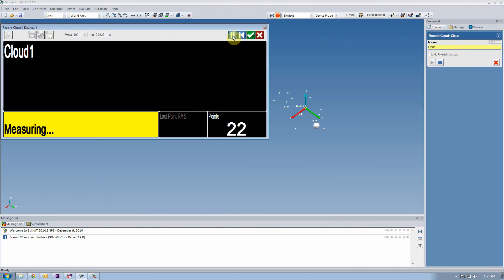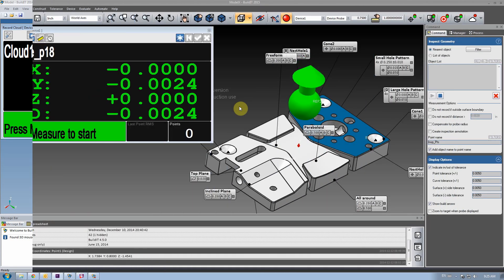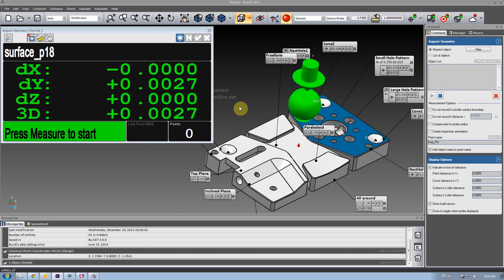You've seen the updated designs in Record Cloud and Inspect Targets in our last release, and in this one, we've finished the makeover of the Inspect Geometry command.